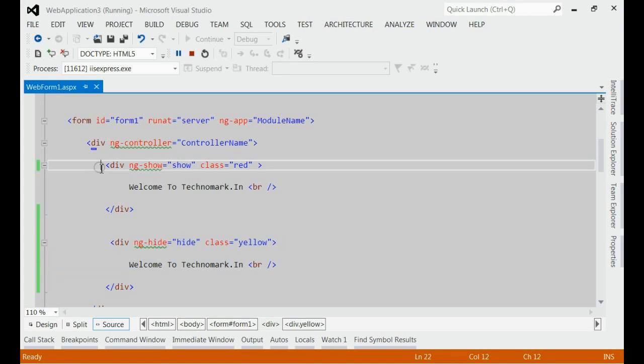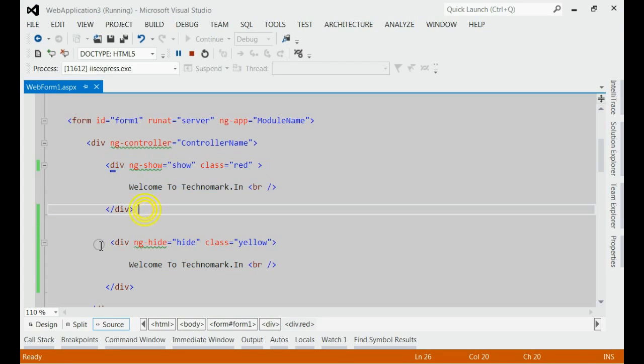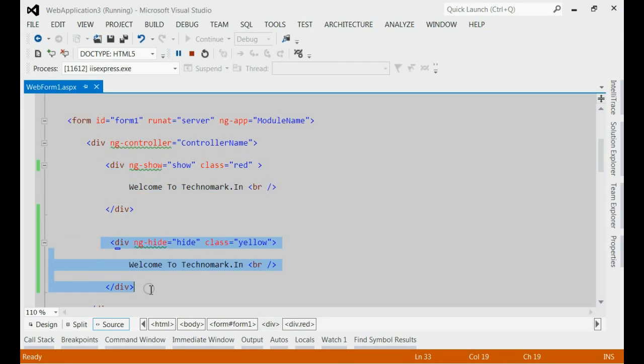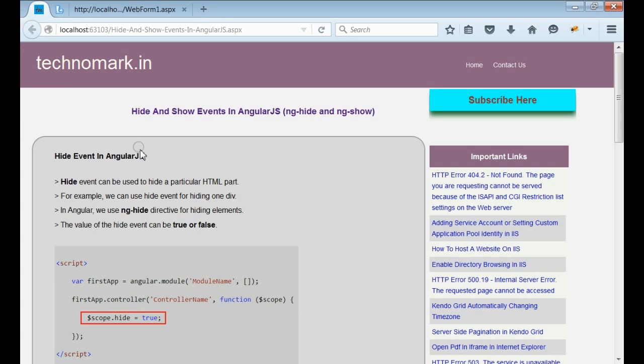Here, we have demonstrated the ng-show event and ng-hide event in AngularJS. Thank you guys for watching this video. Please visit technomark.in for more information.